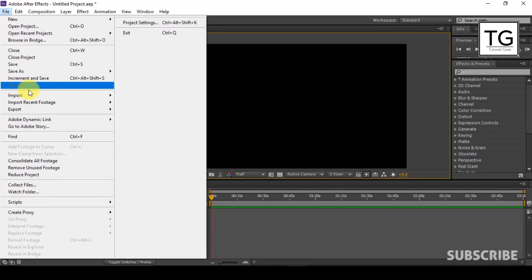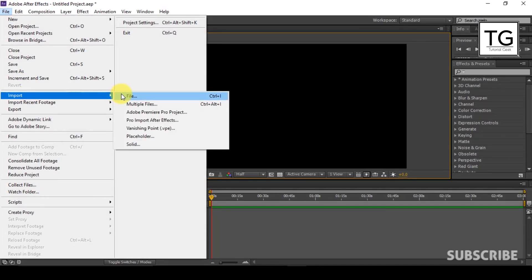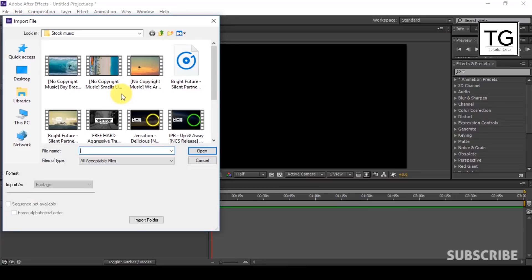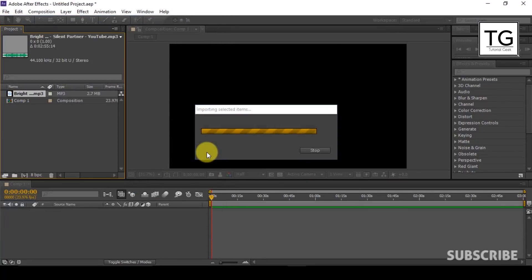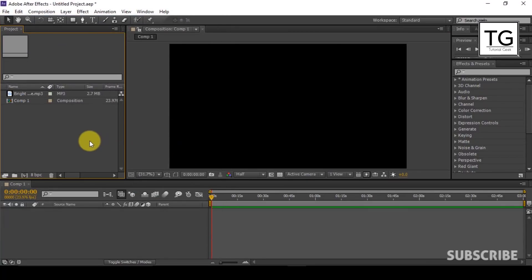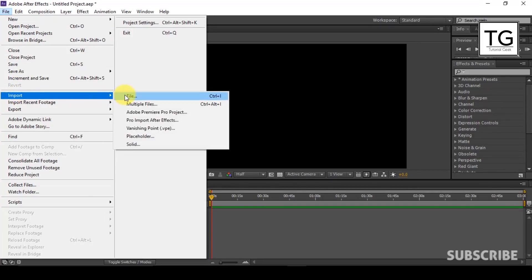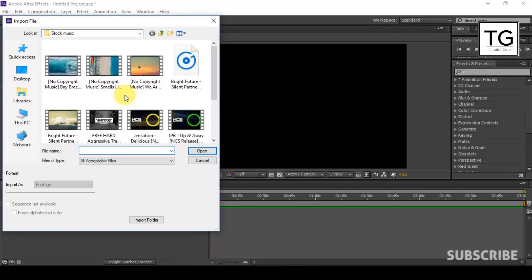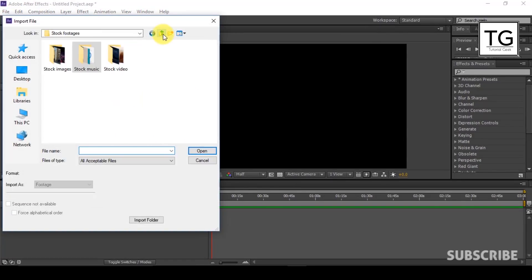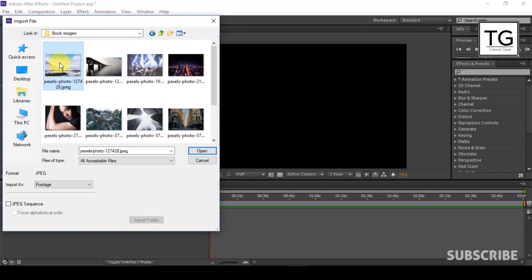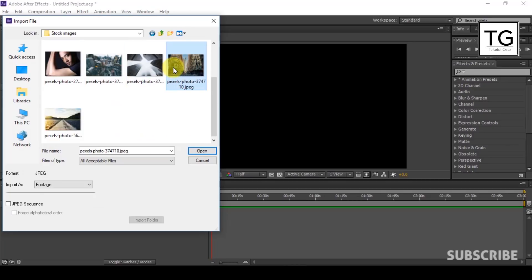Now I will import music file. Link to the music file is given in the description. Now I will import free stock image. Link to the image file is given in the description.